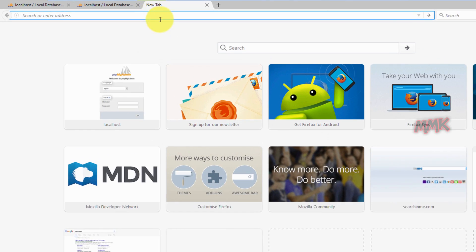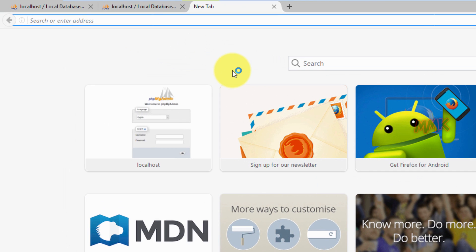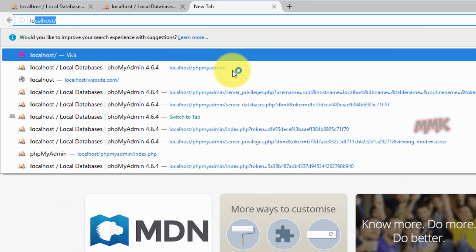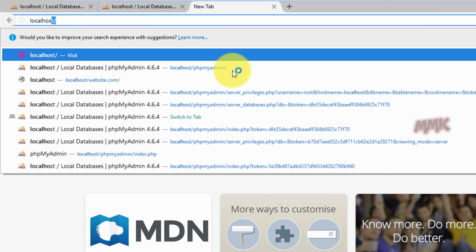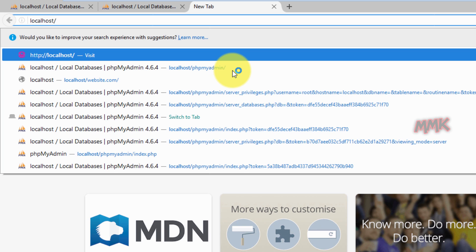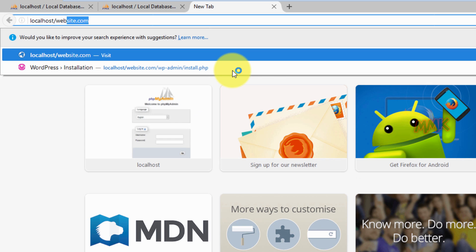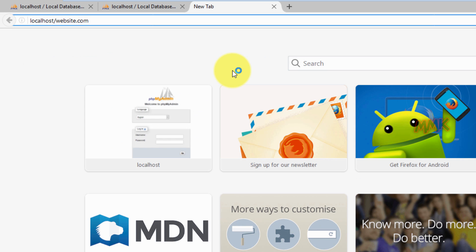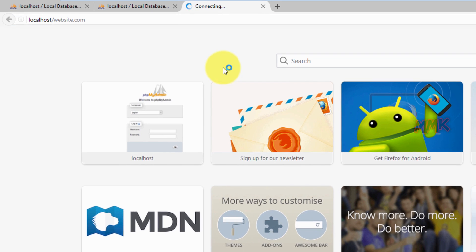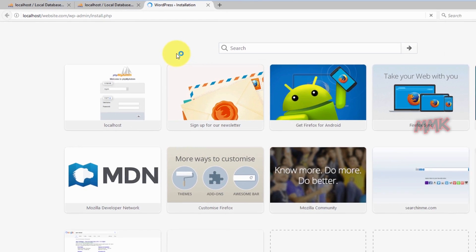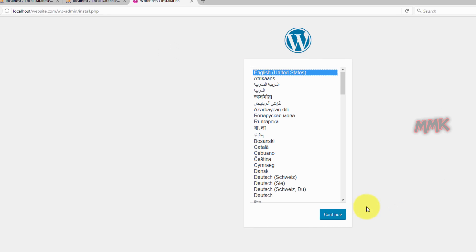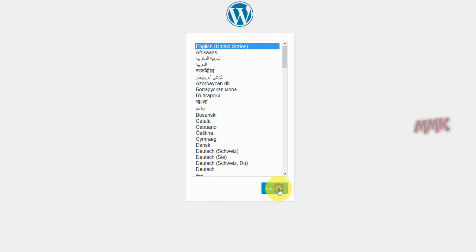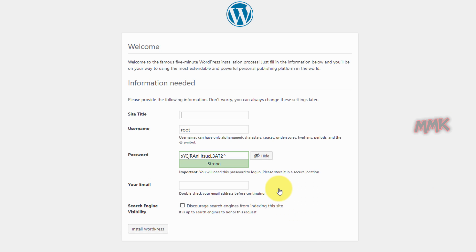Open your web browser and go to your website. Choose language and hit continue. Enter your details and click install wordpress.